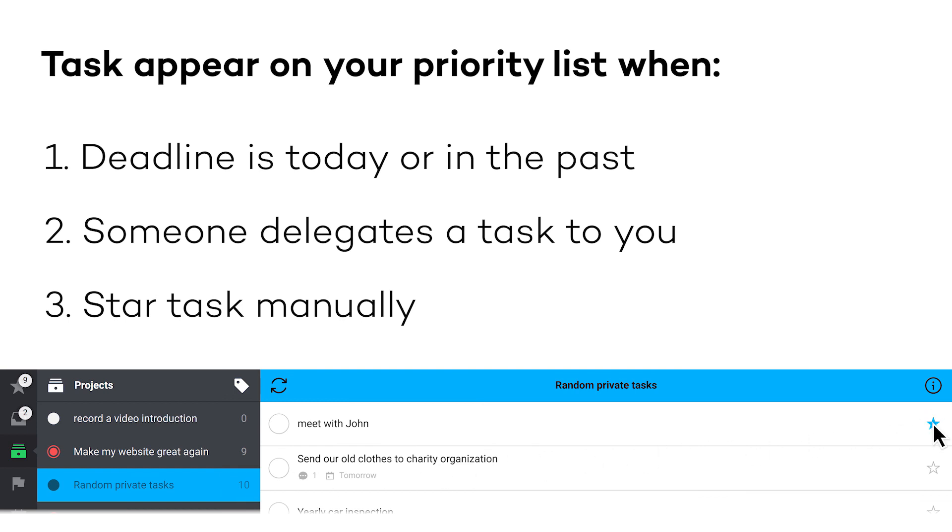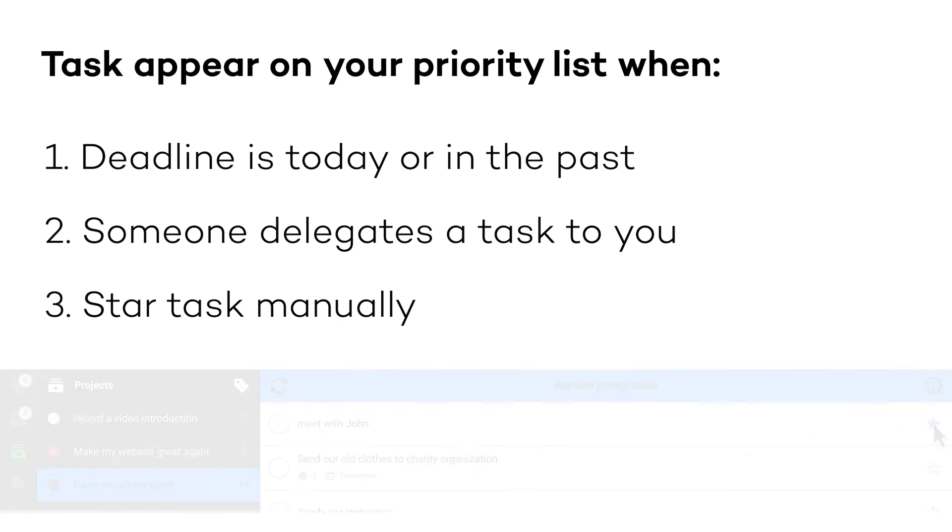Remember, the priority list view is your command center. It is similar to the next actions concept in the Getting Things Done methodology.